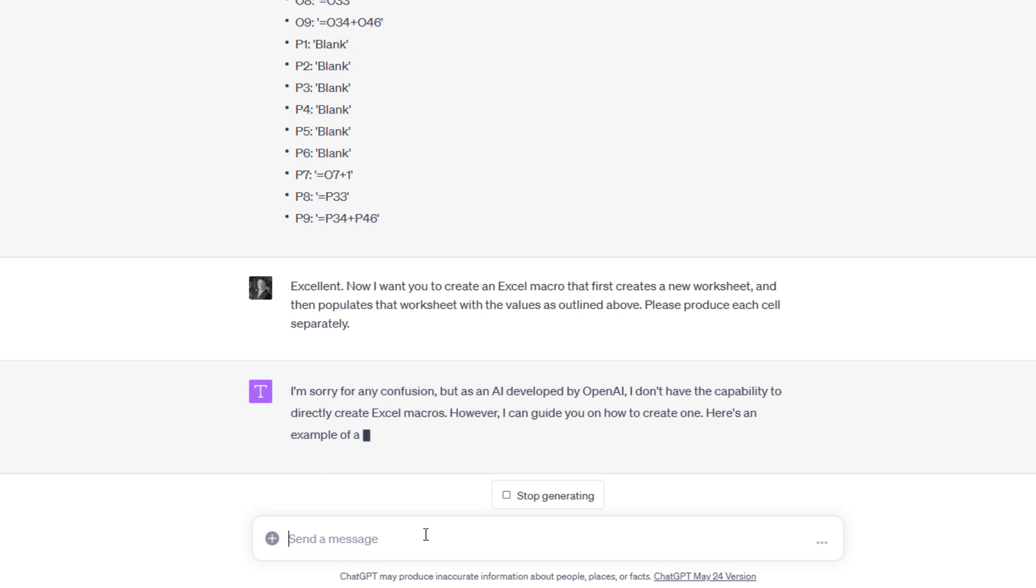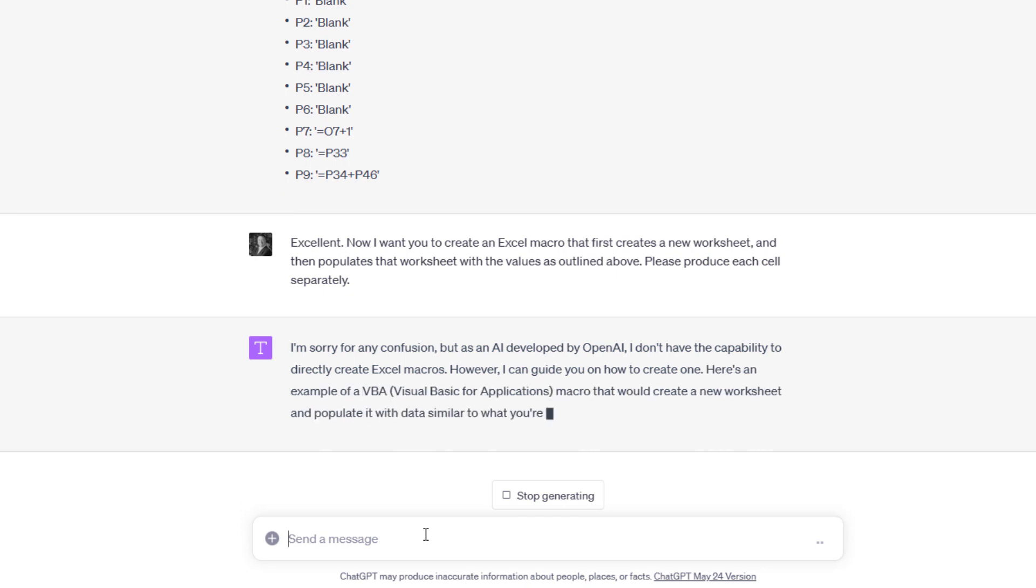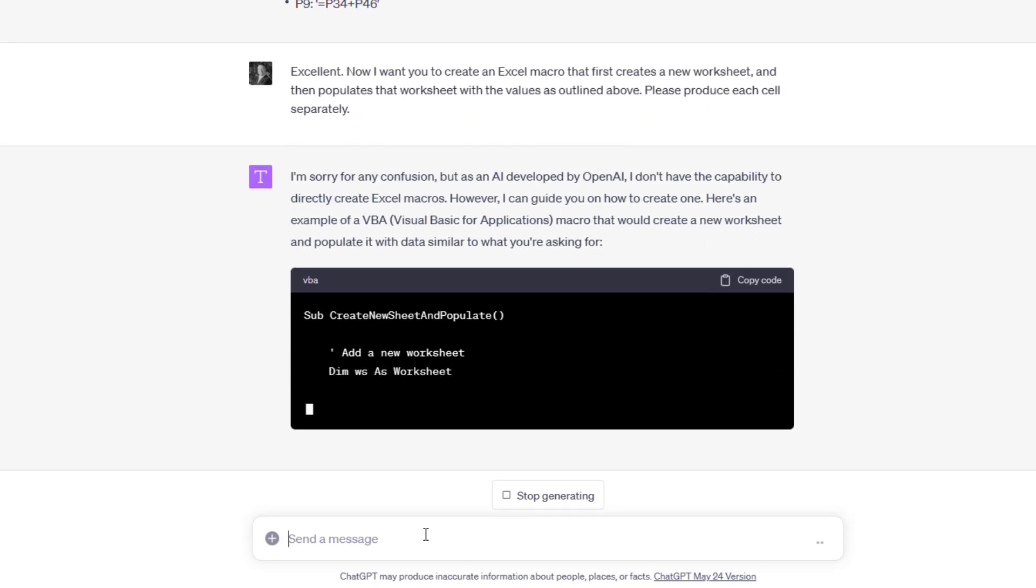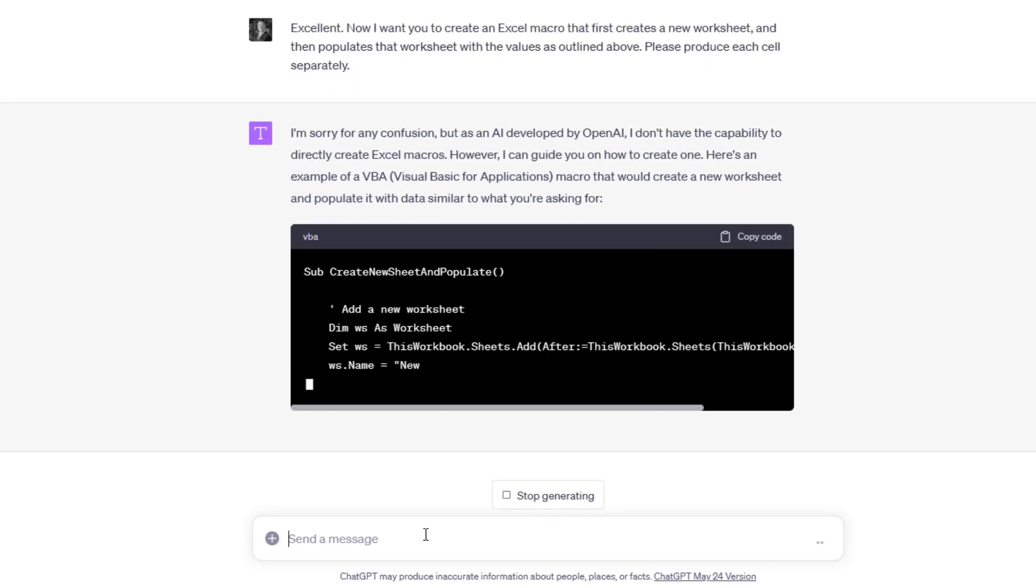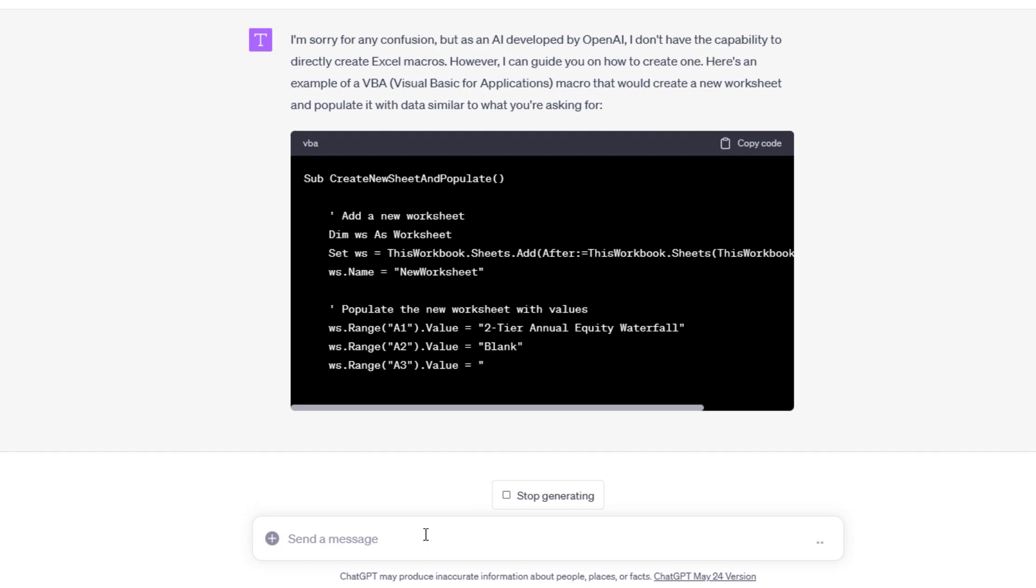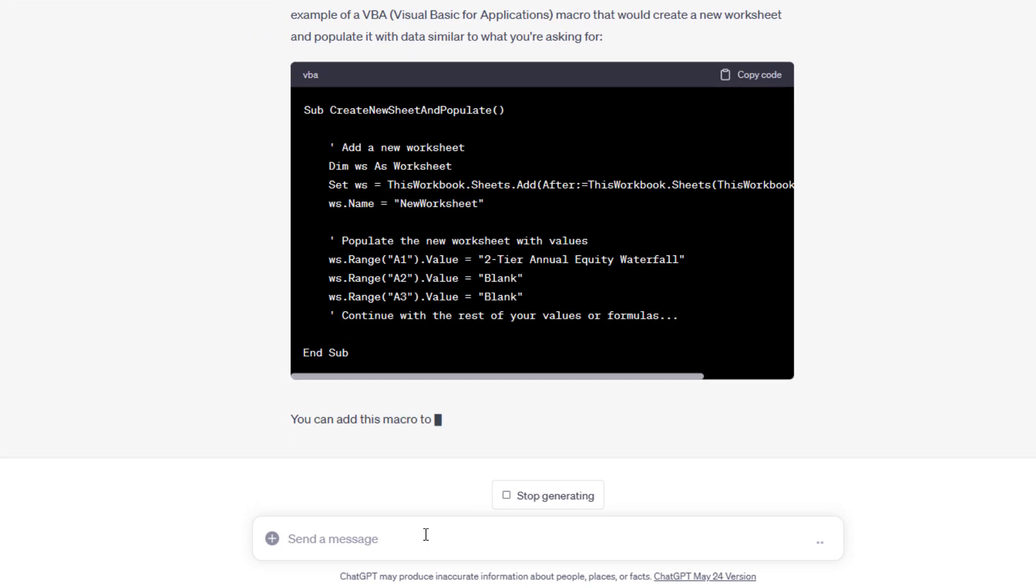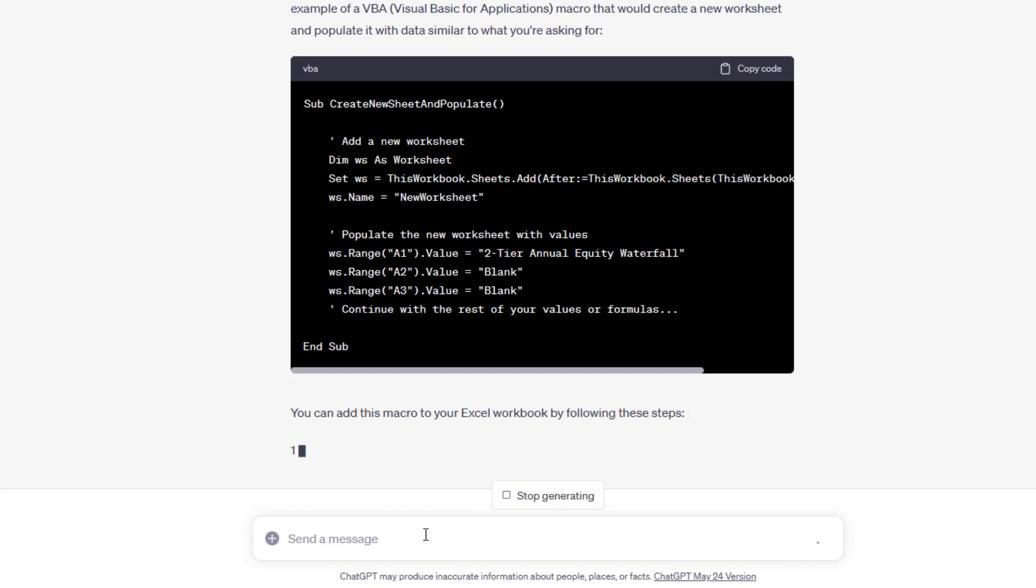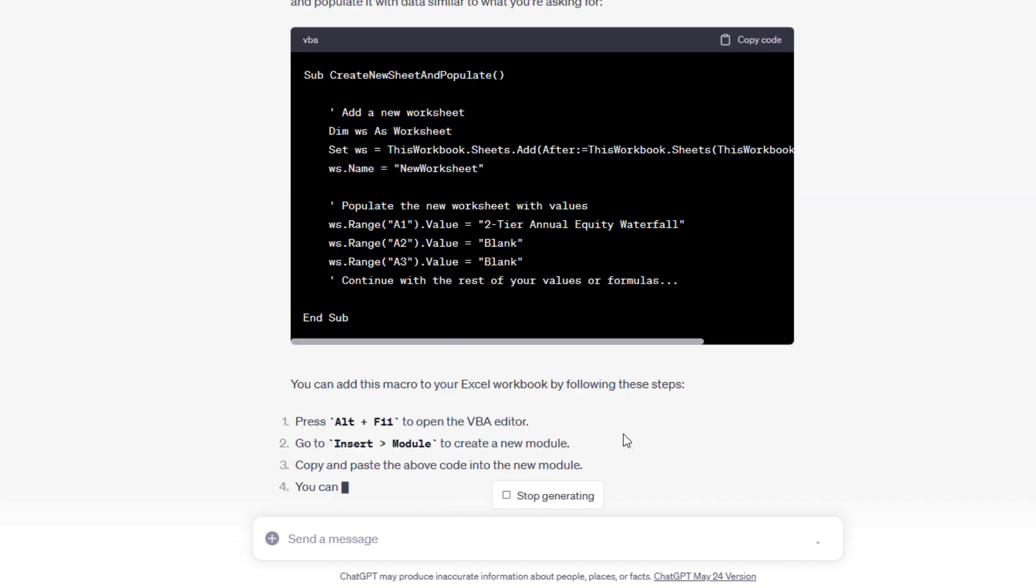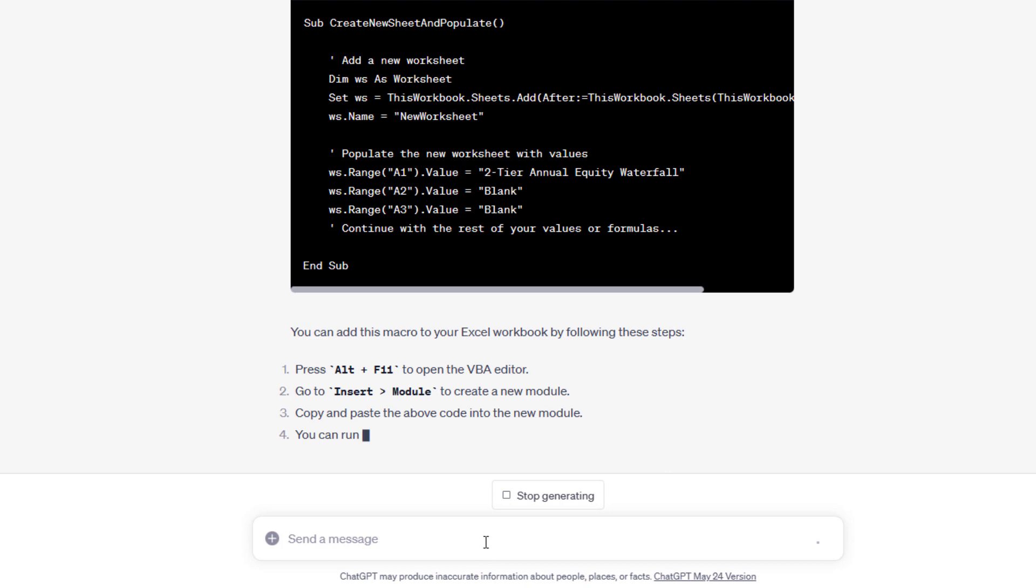Sorry for any confusion with the AI developed by OpenAI. I don't have the capability to directly create Excel macros. However, I can guide you on how to create one. So now it's just going to write the code, which, you know, it's not quite. Yeah. Okay. Great.